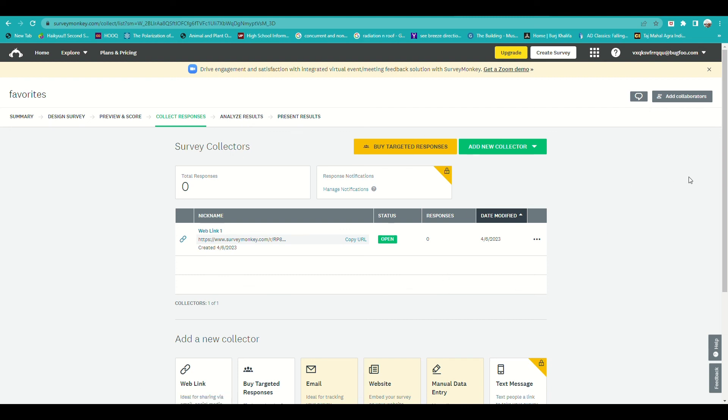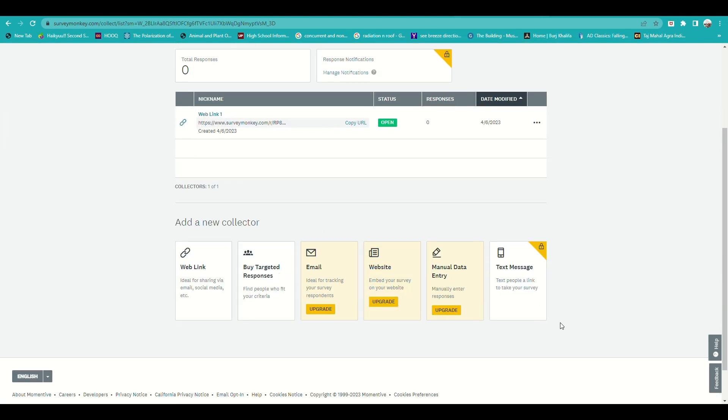And that's how you will be working with SurveyMonkey, and that's it for today's video. Thank you so much for watching. Bye!